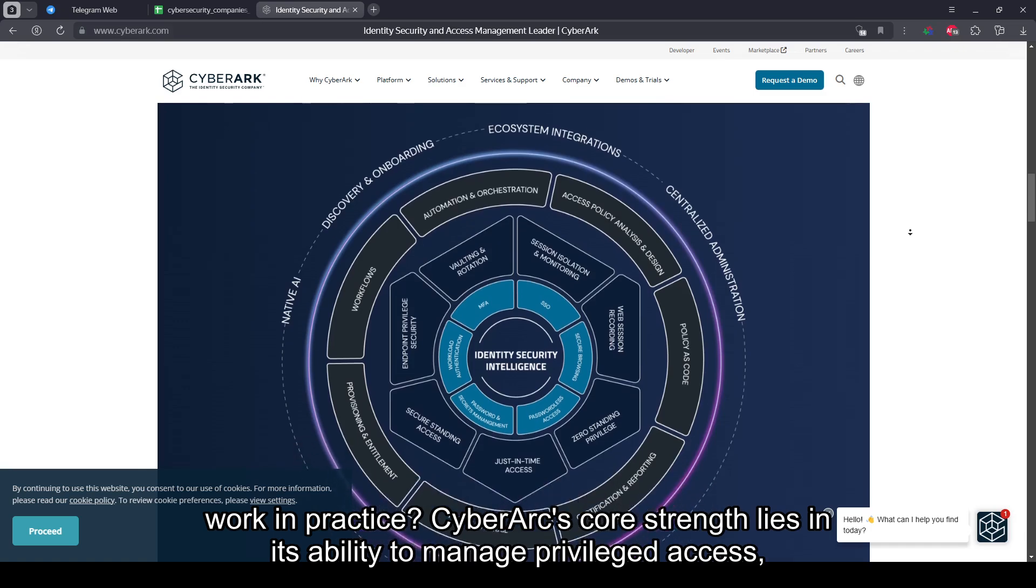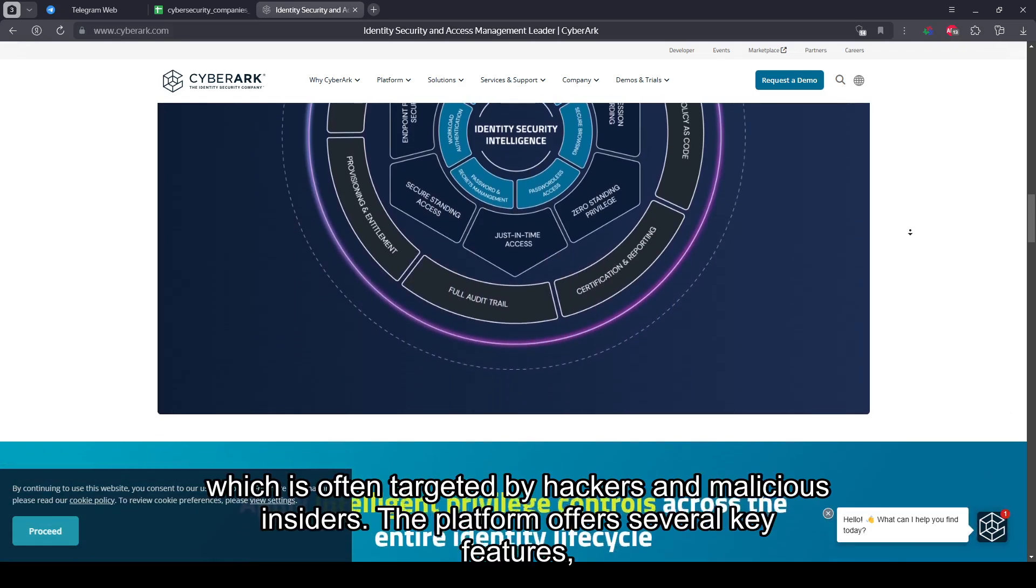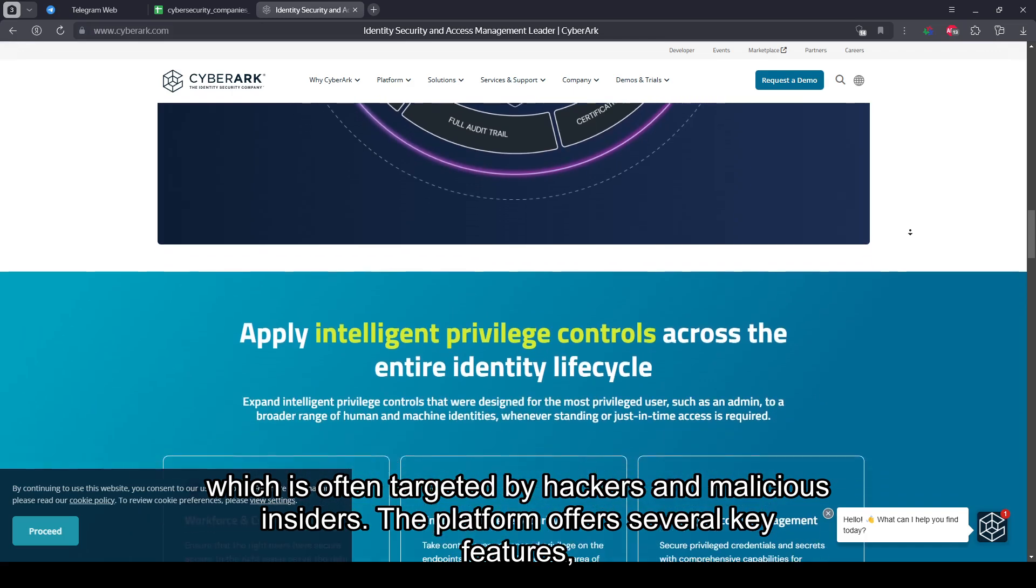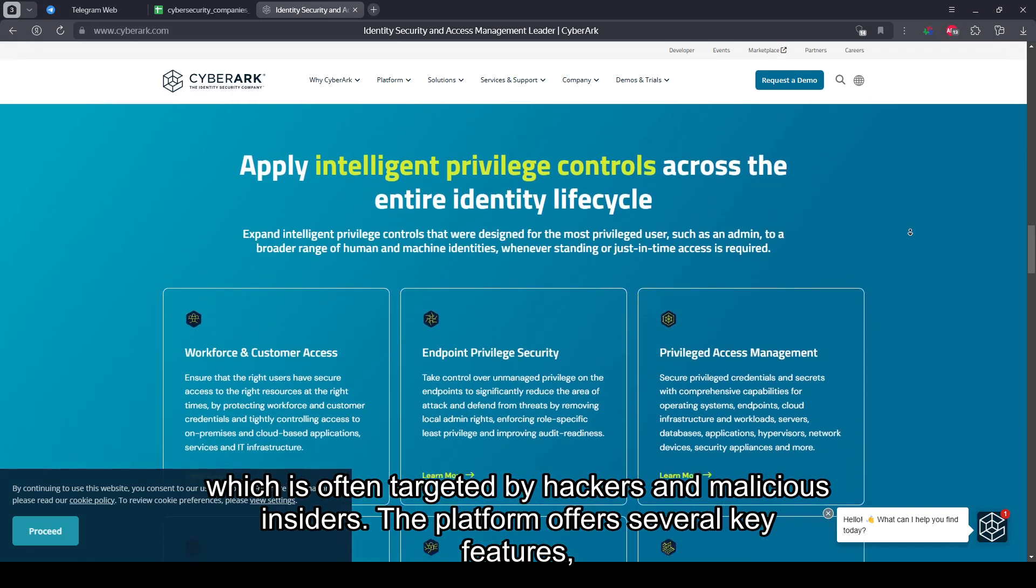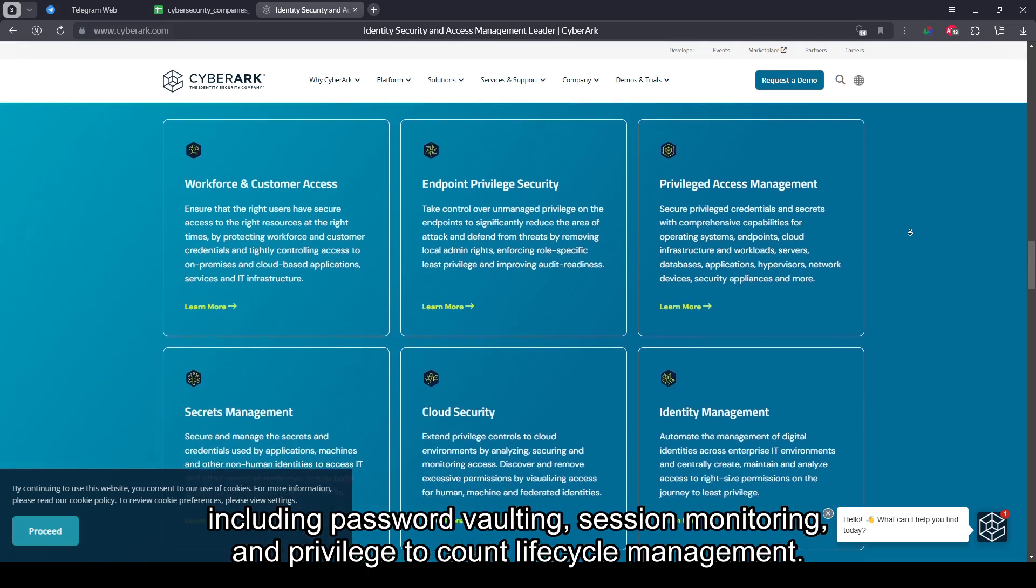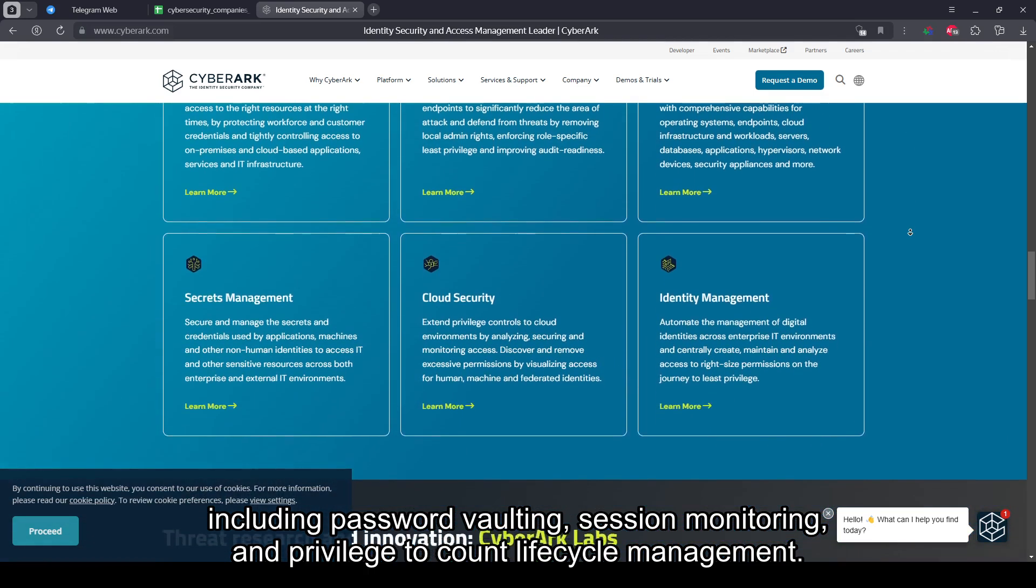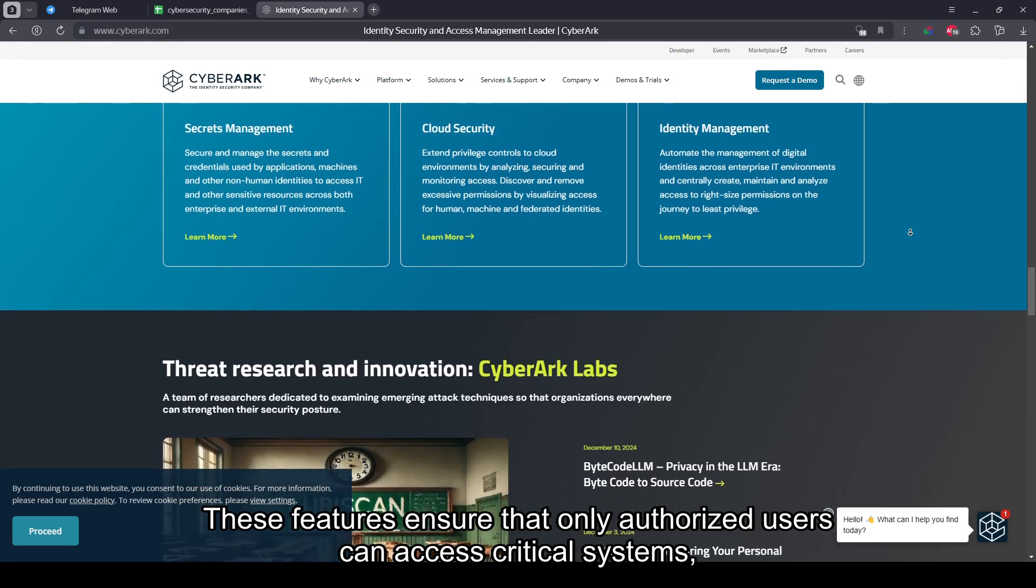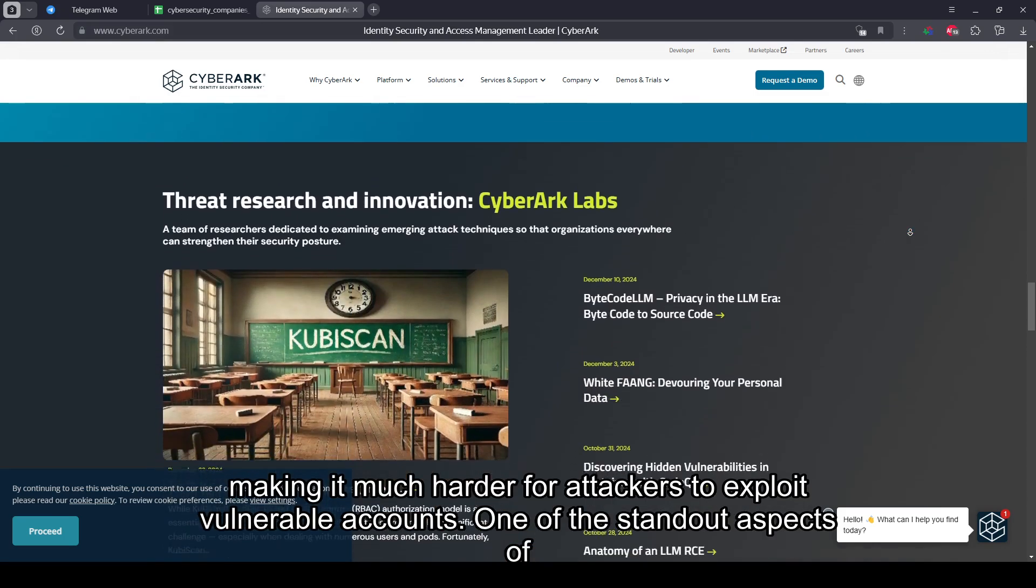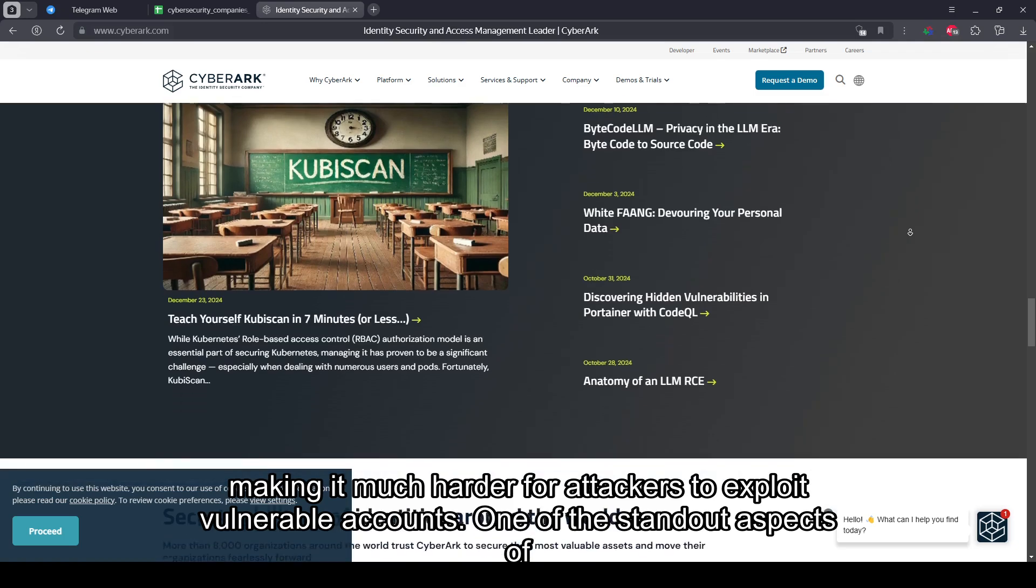CyberArk's core strength lies in its ability to manage privileged access, which is often targeted by hackers and malicious insiders. The platform offers several key features, including password vaulting, session monitoring, and privileged account lifecycle management. These features ensure that only authorized users can access critical systems, making it much harder for attackers to exploit vulnerable accounts.